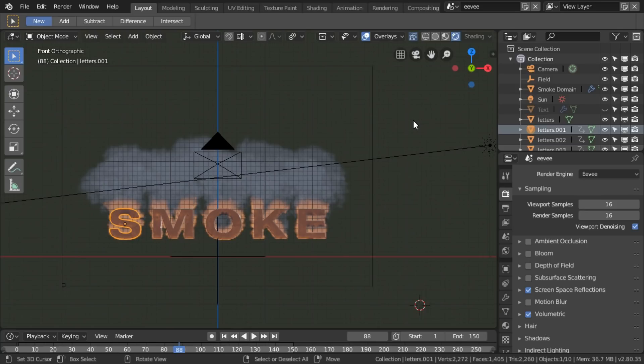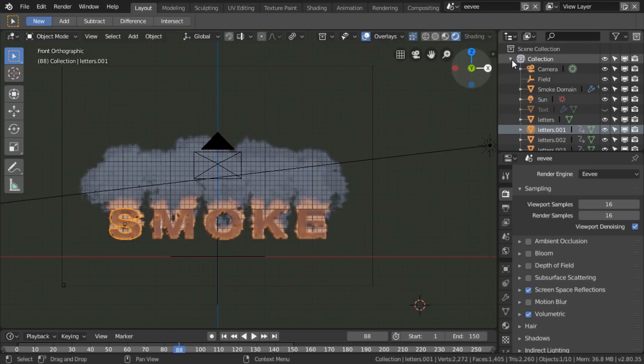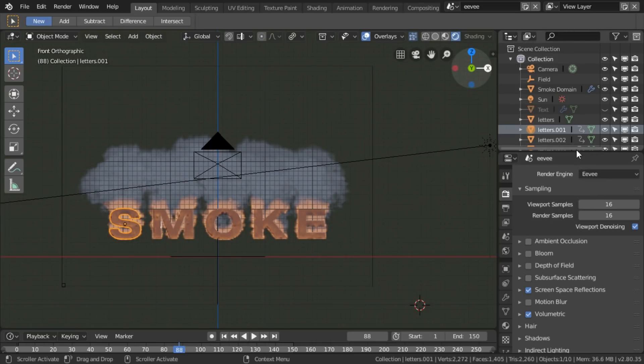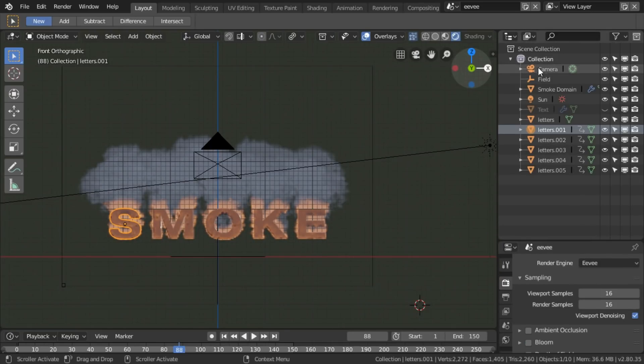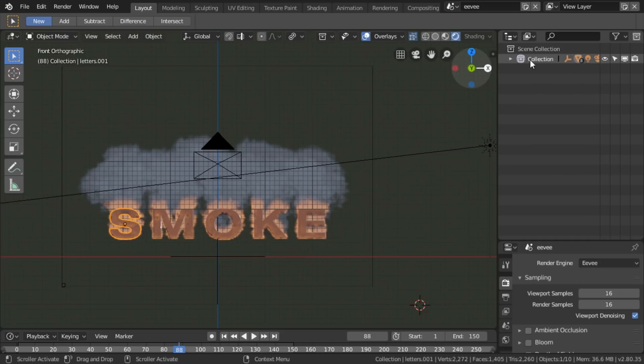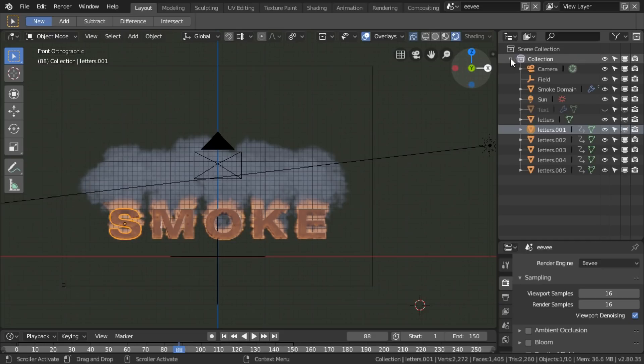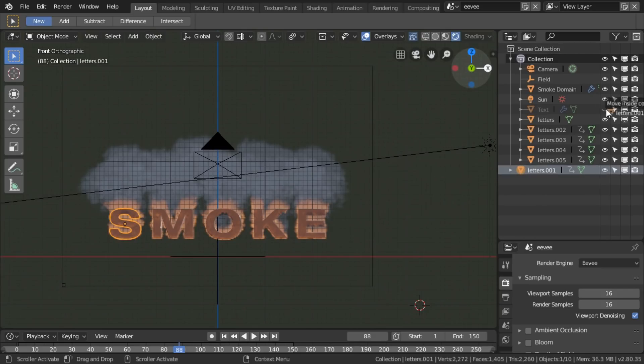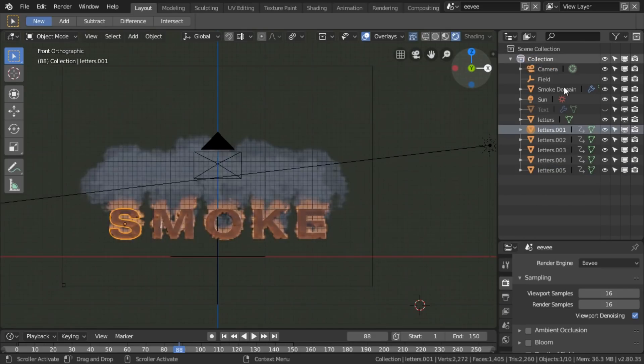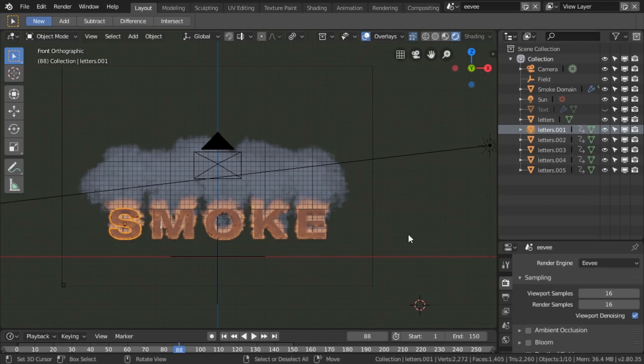So the first thing we do is we actually have to make sure that everything is within the collection. I've got a collection here and if I press that we see all the objects here. If something's come out of the collection, let's make sure it goes back in again by dragging it.